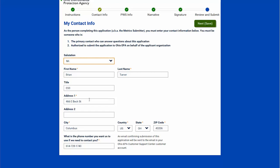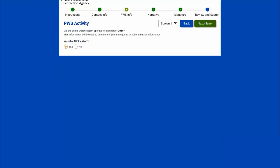This is my contact information, and I can update it as needed. Make sure it's current and accurate. I will select next. This is an important page that wasn't in last year's: the PWS activity question. This asks whether the water system was active the previous year, because the DROP metrics information is all based on the previous year's activity, not this year's. If I was active last year, I want to select yes and go to next.